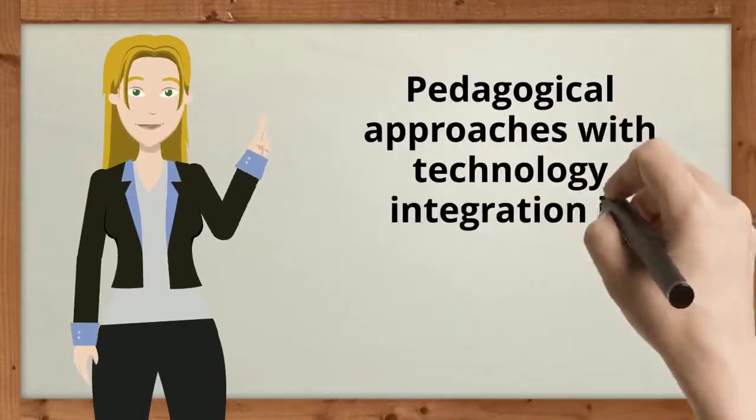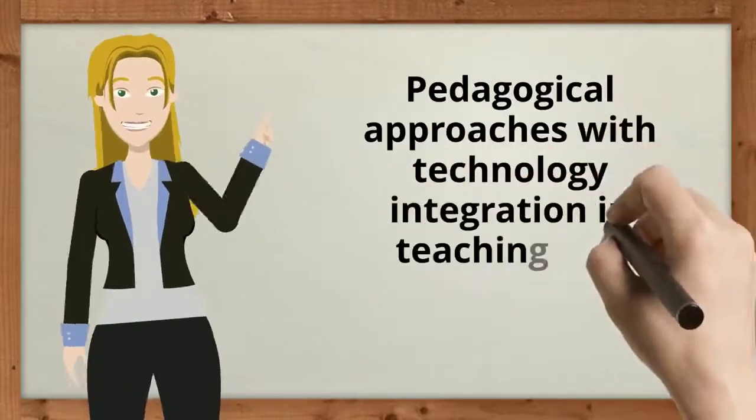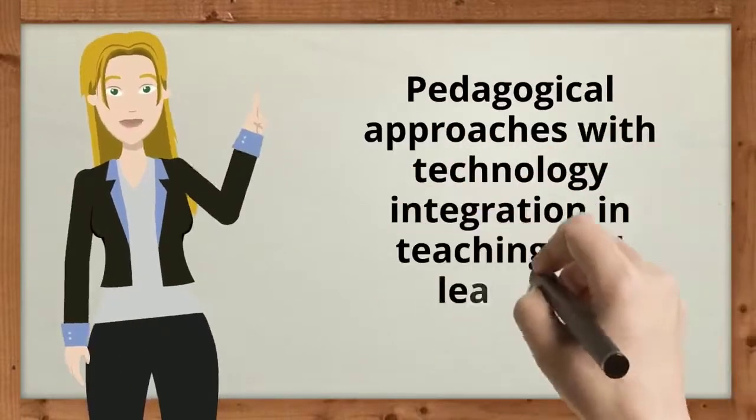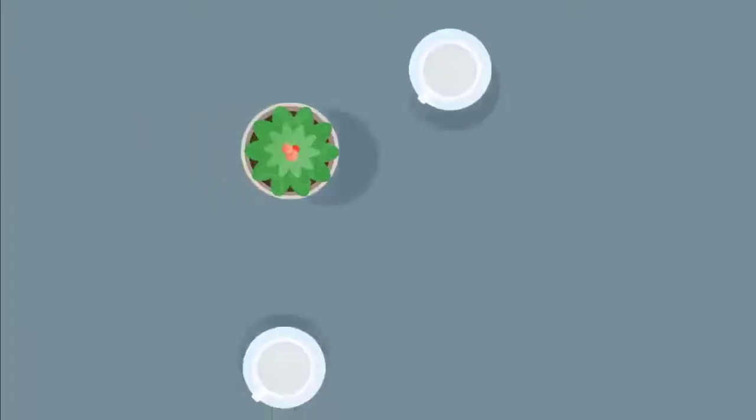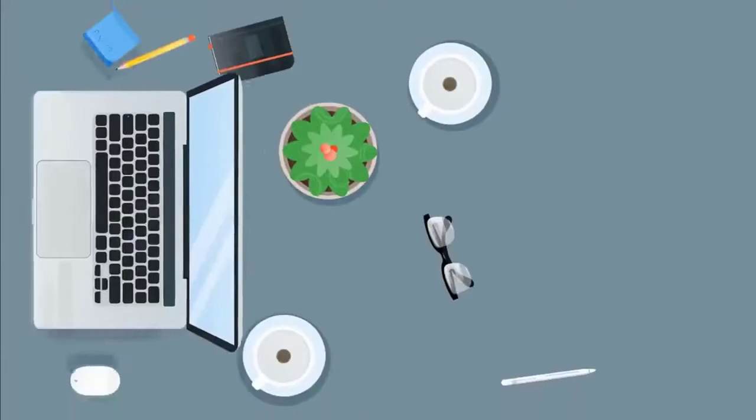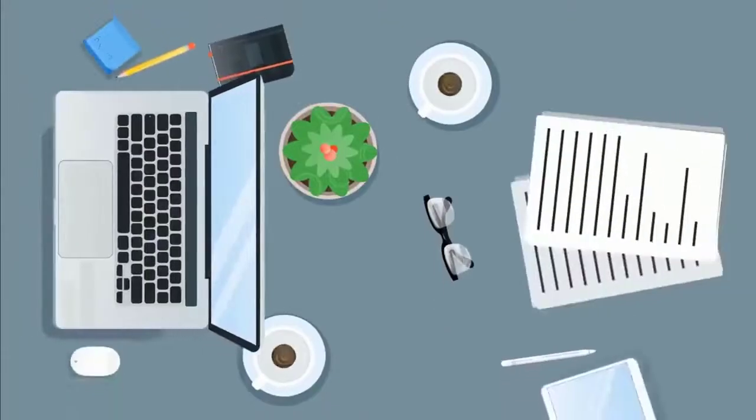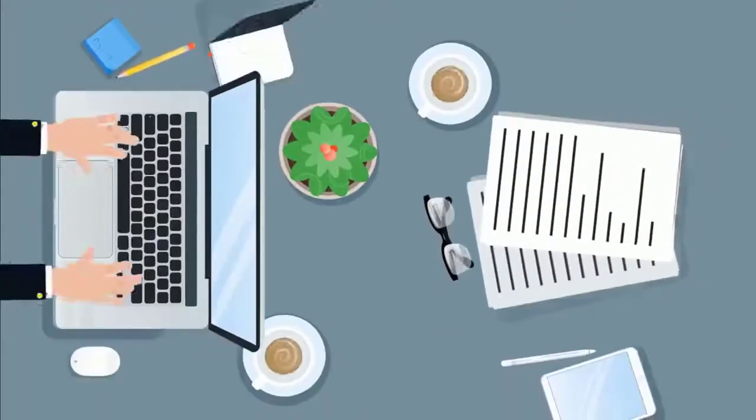Also, we will learn about the scope and competency of techno-pedagogical skills.